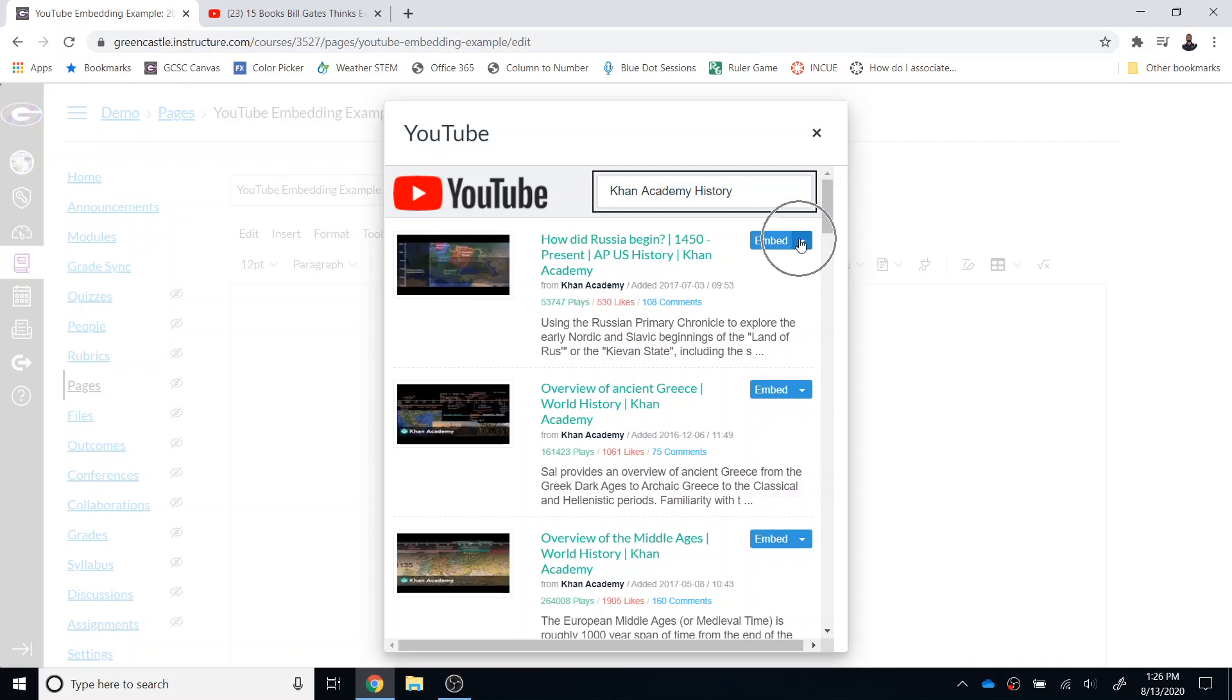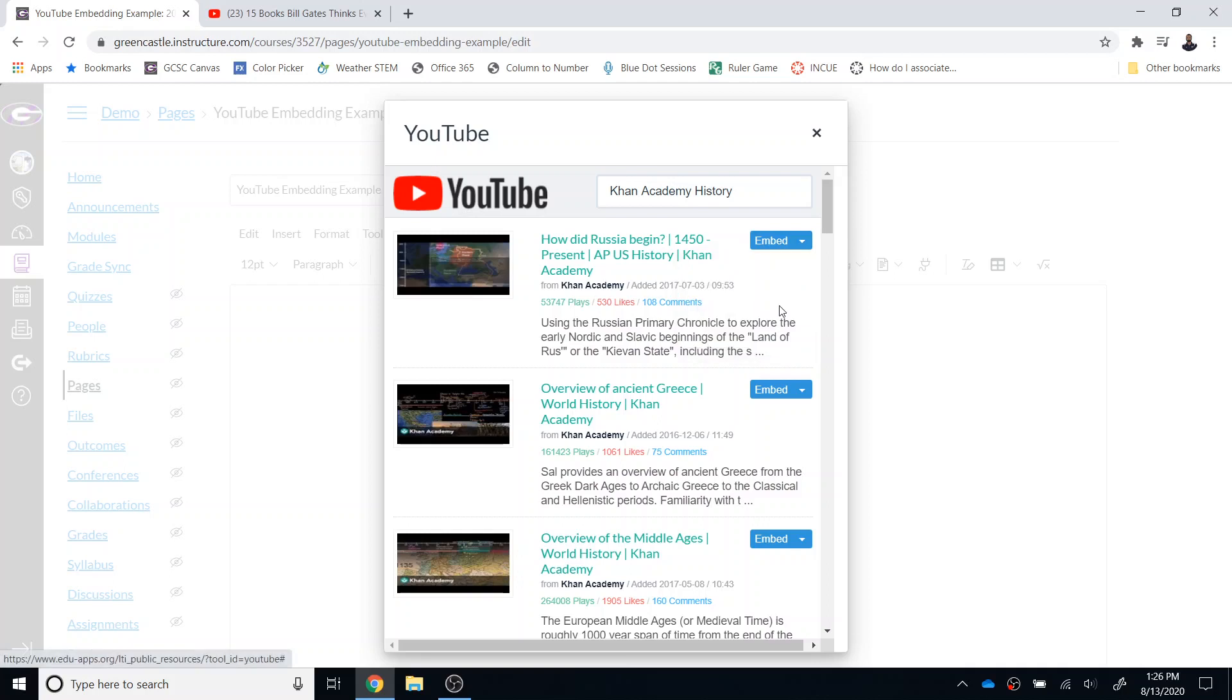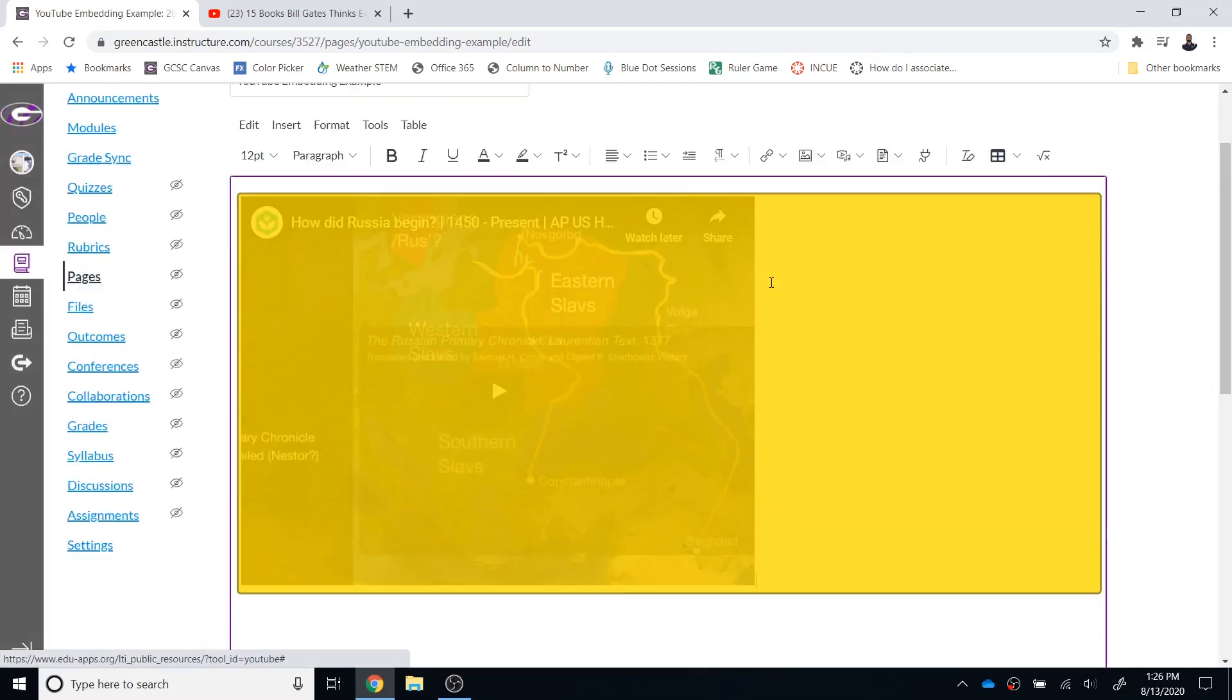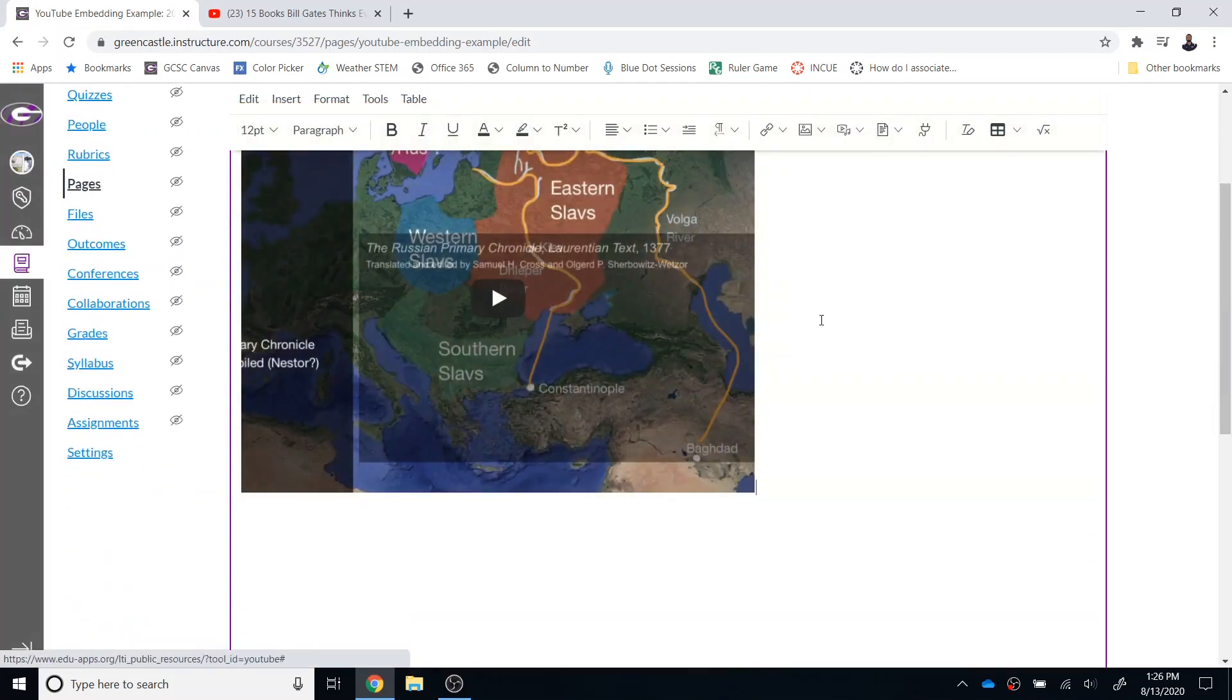I also can click the down arrow right here and choose if I would like a small, medium, or large version of the video to be embedded. So I'm just going to select medium and that video will then be embedded within Canvas.